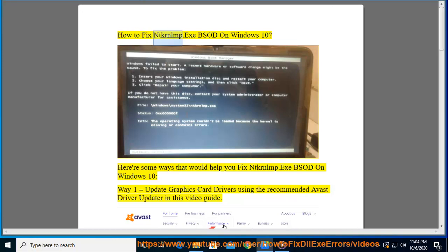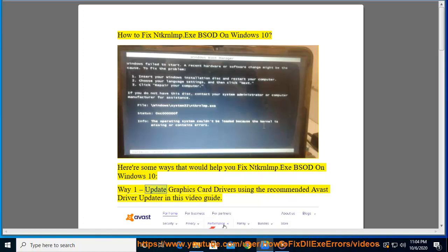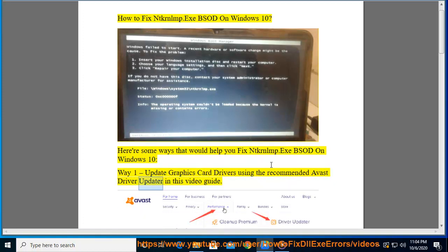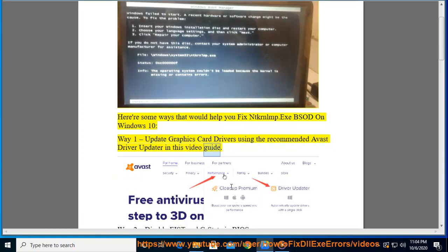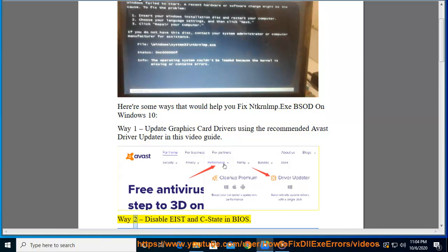How to fix NTKRNLMP.exe BSOD on Windows 10. Here are some ways that would help you fix NTKRNLMP.exe BSOD on Windows 10. Way 1: Update graphics card drivers using the recommended Avast driver updater in this video guide.